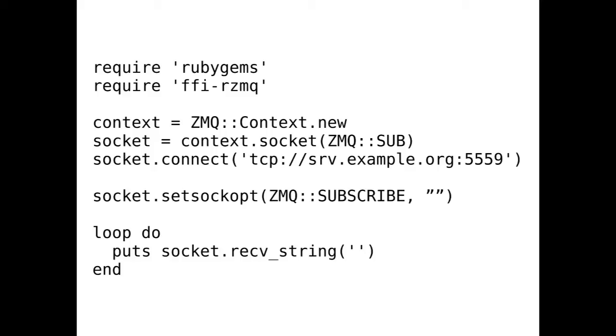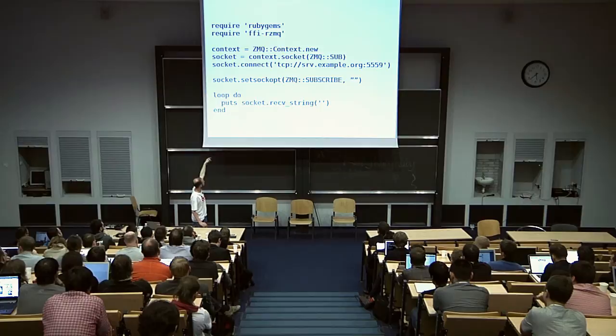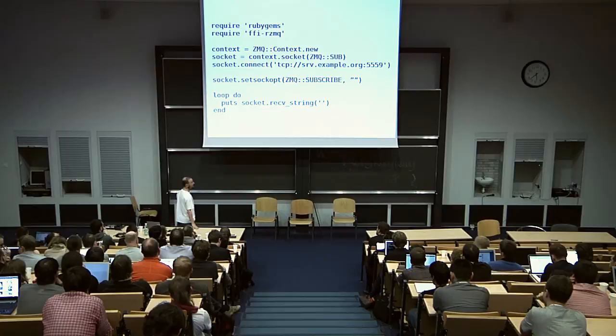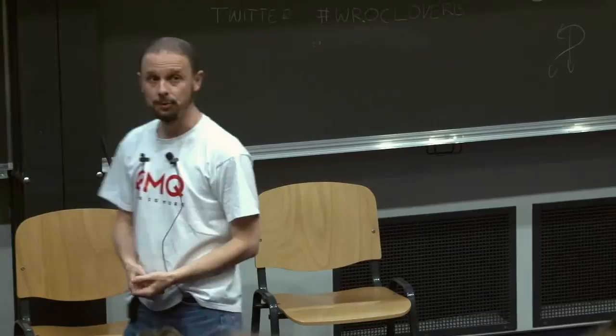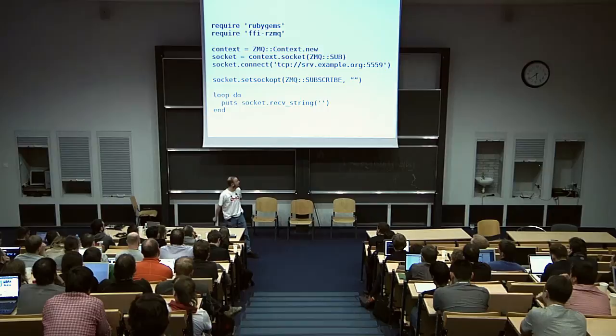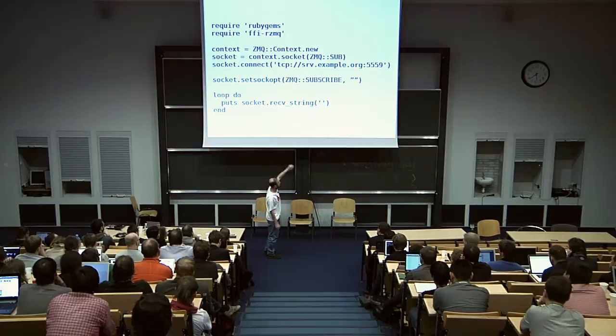On the client side, the socket type is SUB, subscriber. You connect to the server. ZeroMQ does name resolving for you — you just give the server name and port and it gets resolved. In the loop you receive the message and print it to the console. One special thing about sub-sockets is there's built-in filtering. In some use cases you don't want to receive all messages, just a subset. For example, if you're distributing stock prices, the client might only be interested in Cisco stock and wants to filter just that subset. That's what the ZMQ_SUBSCRIBE socket option is for. In this case it subscribes to all messages by subscribing to empty string, but you can say subscribe to 'ABC' and get all messages starting with ABC.